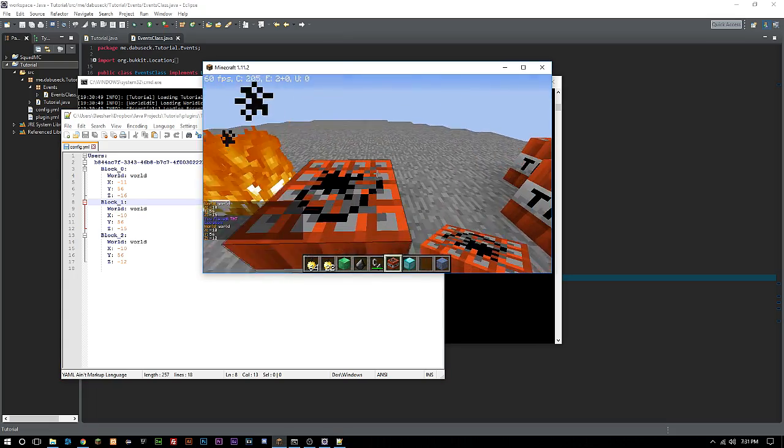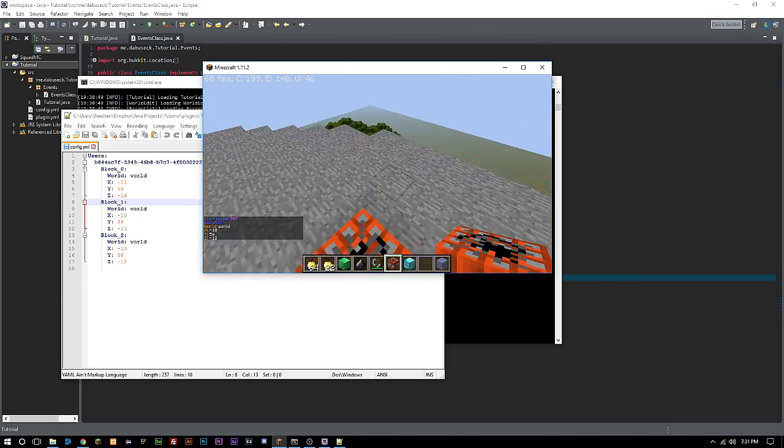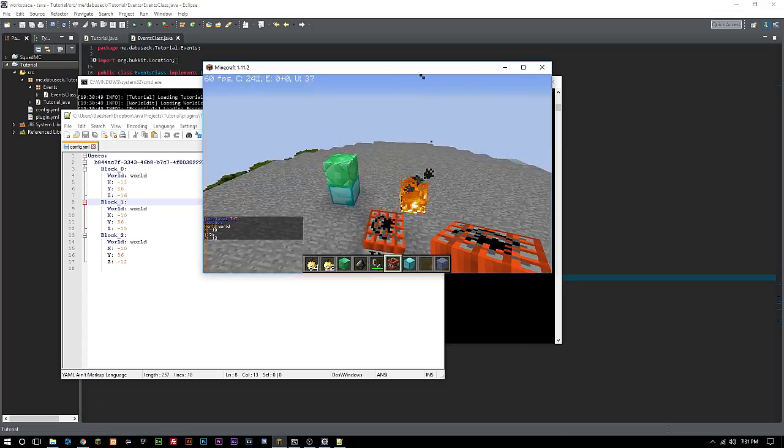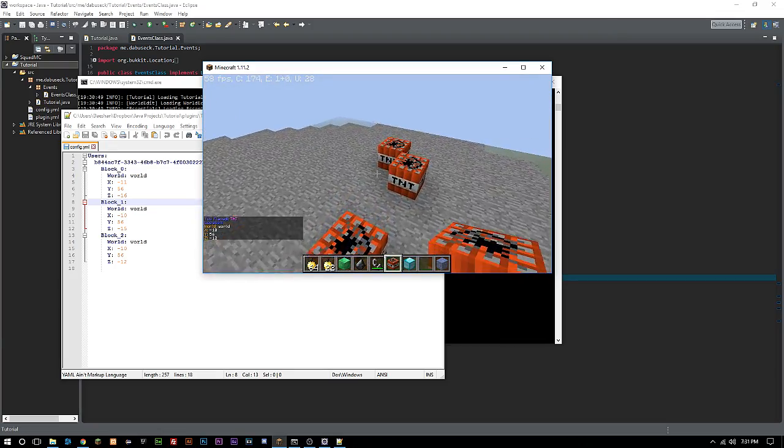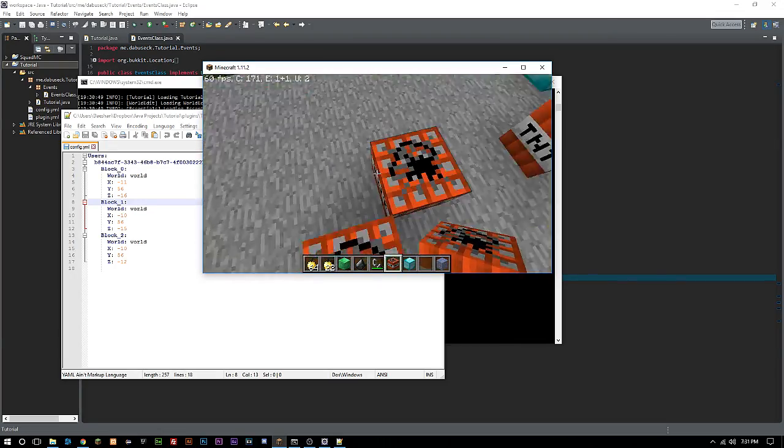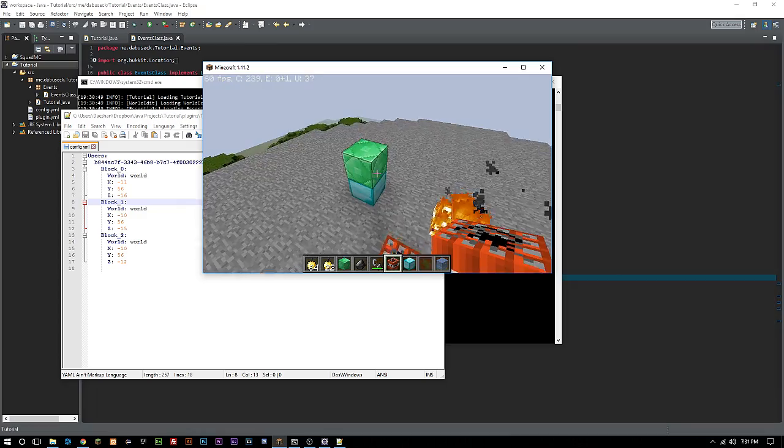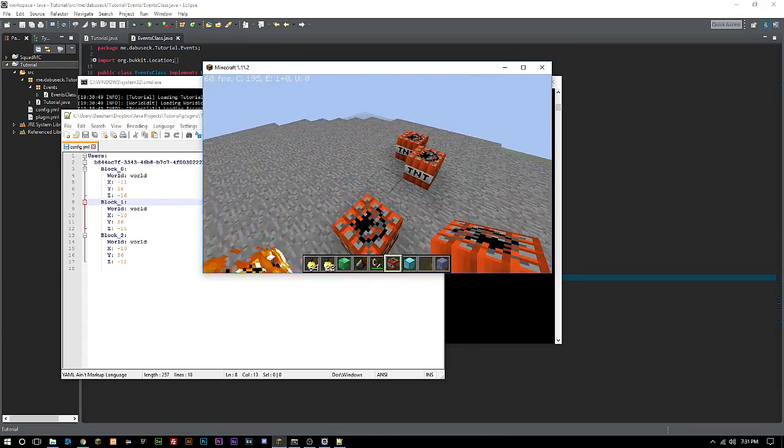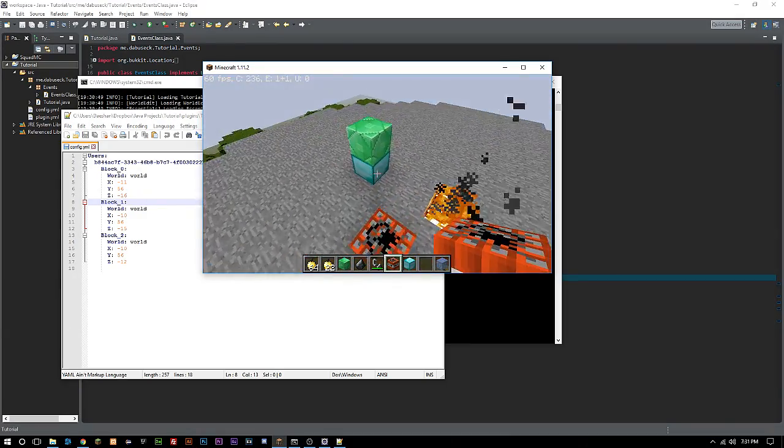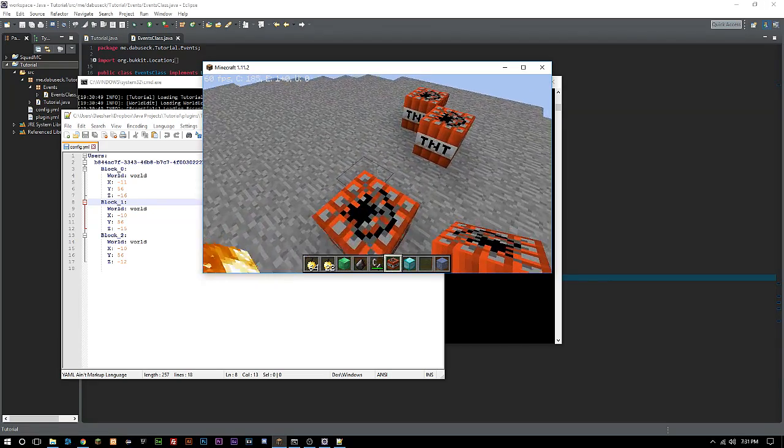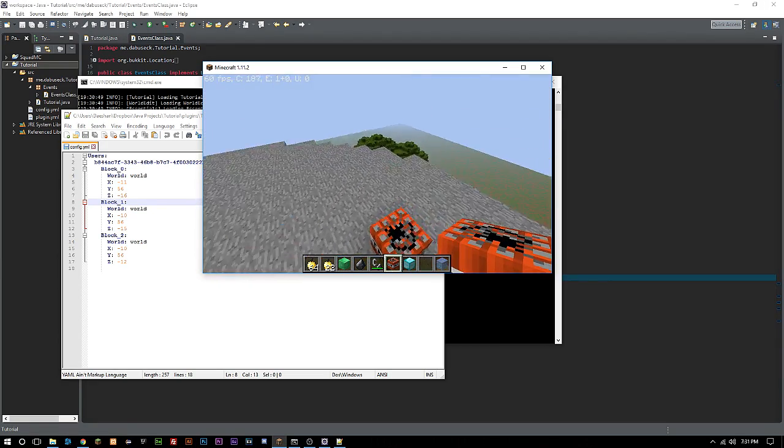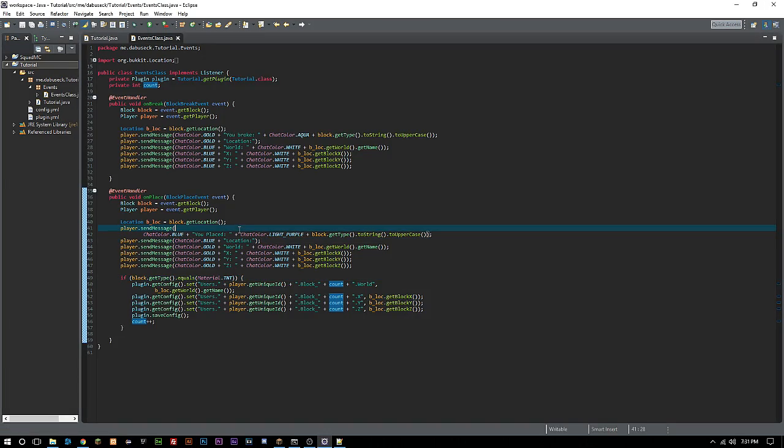Pretty much everything in Minecraft and Java does start off with zero being the first integer, not one. So when you're counting, a lot of times zero is going to be the first, especially if you're looking at arguments.